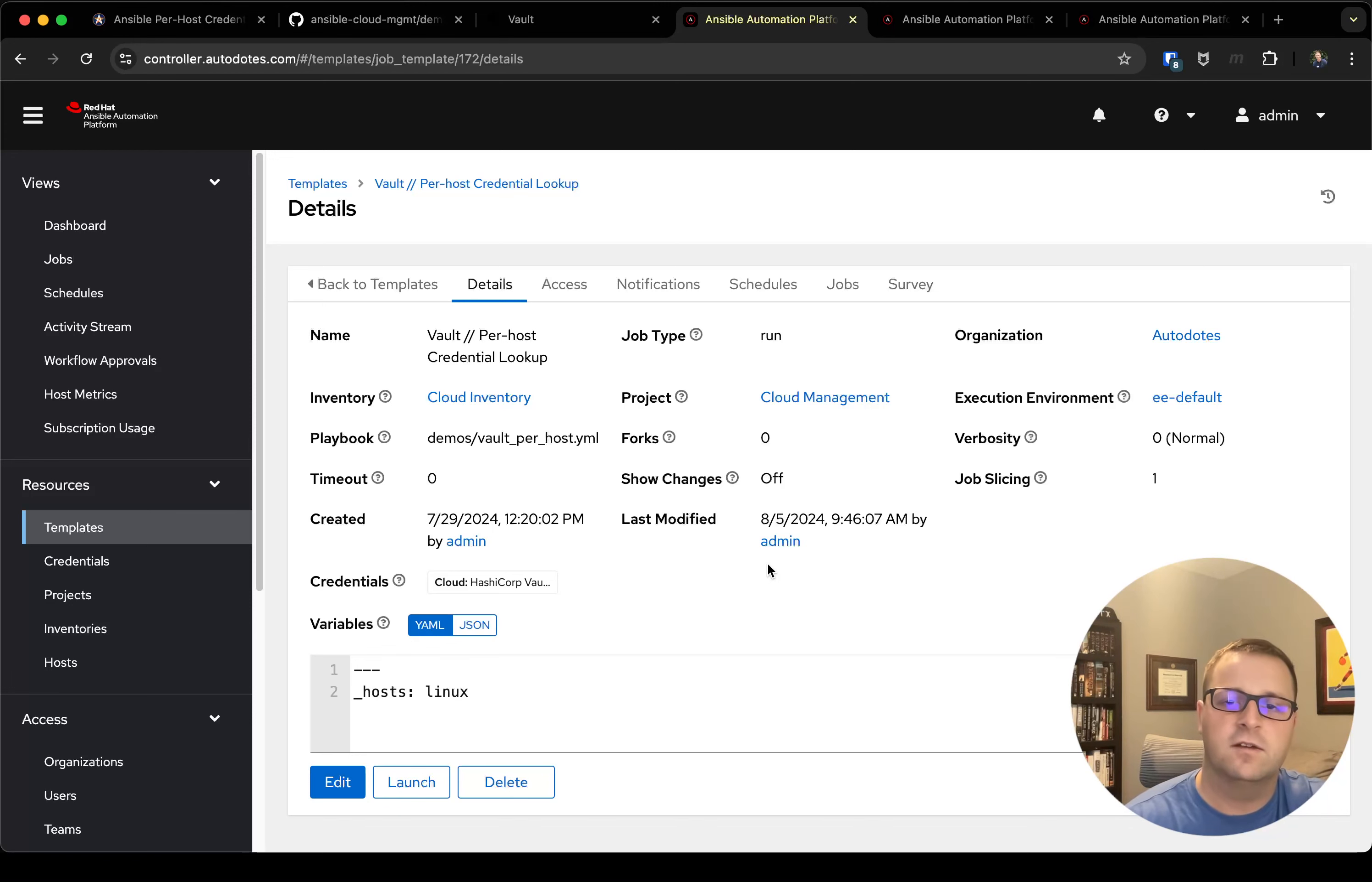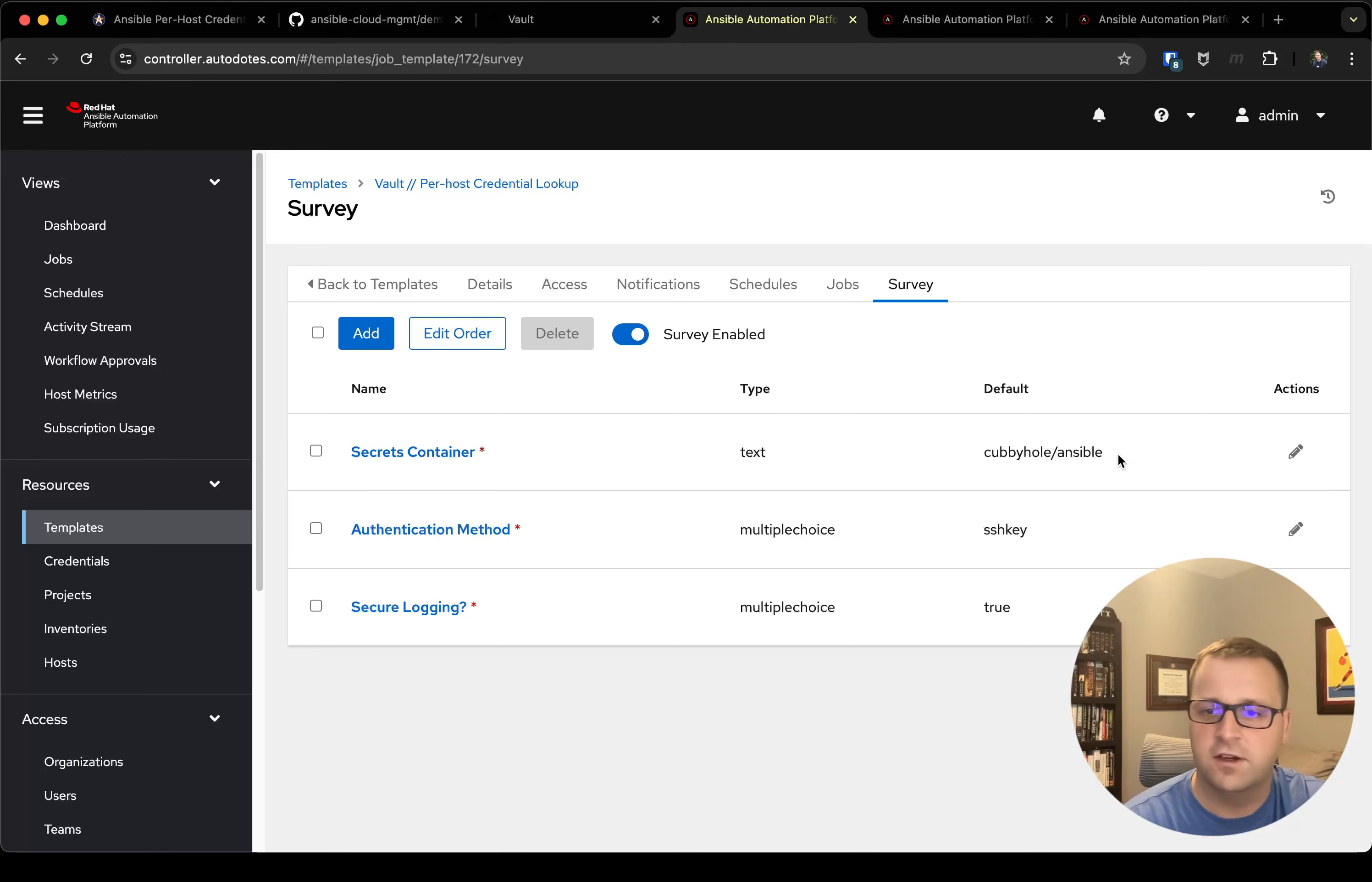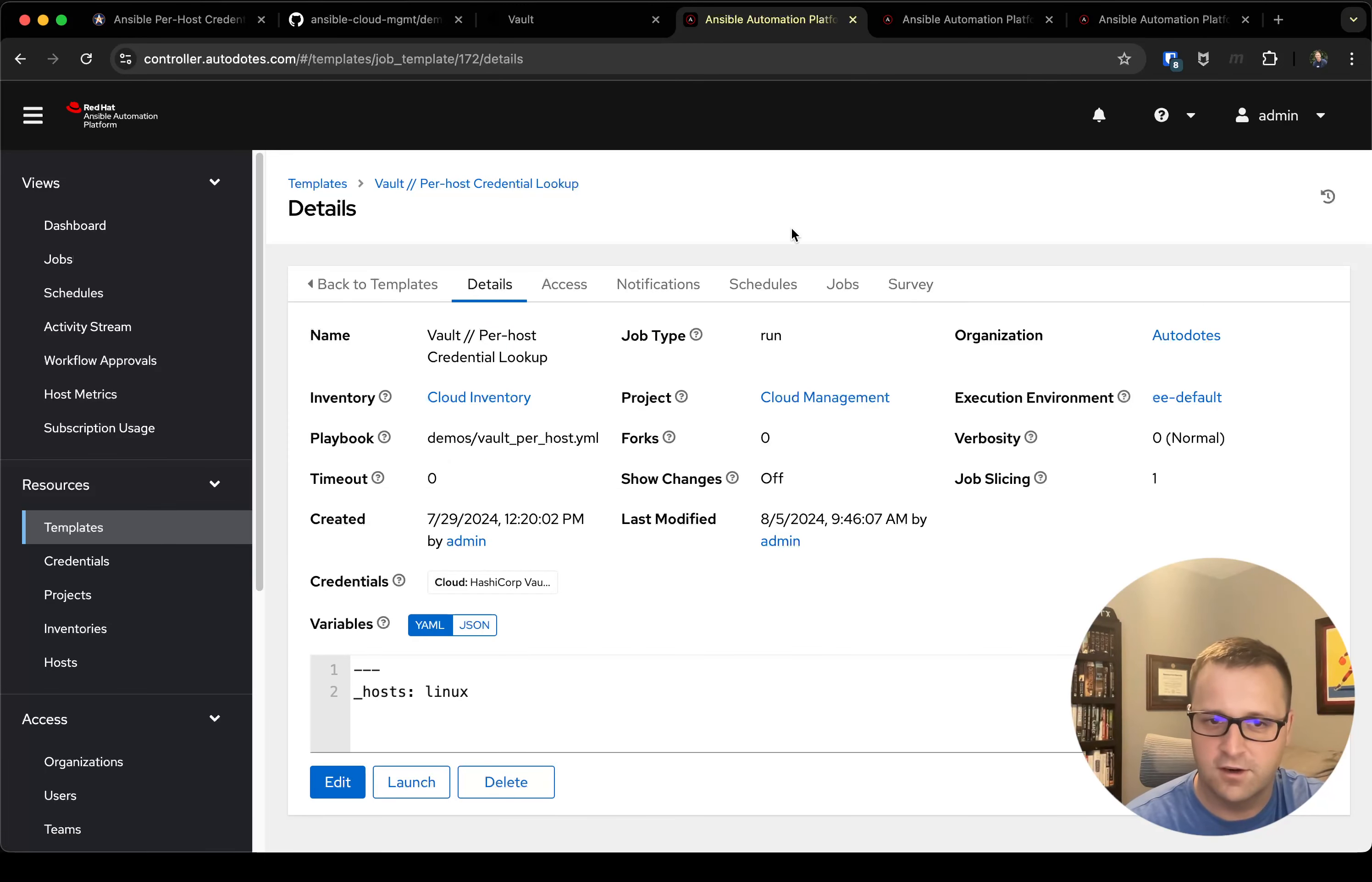The other thing I have here on this playbook, this job template, is a survey. So this is where I allow the user to variabilize and manipulate the job run that they're using. If, for instance, my secrets container—if I create a different folder—I could override that default cubbyhole/ansible and point it at a different folder. I could swap my authentication method from SSH key to password, and then I can turn off secure logging if I'm debugging. Of course you wouldn't want to do that in any other scenario.